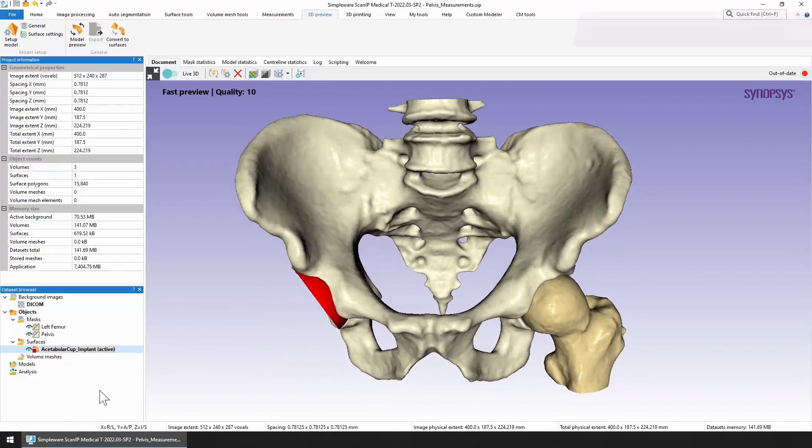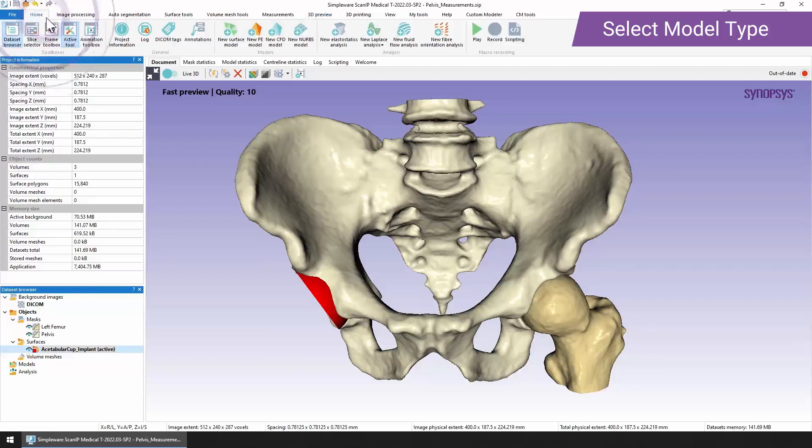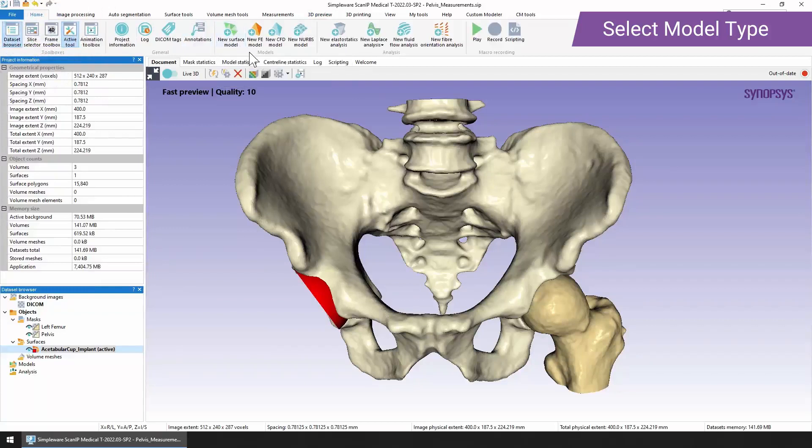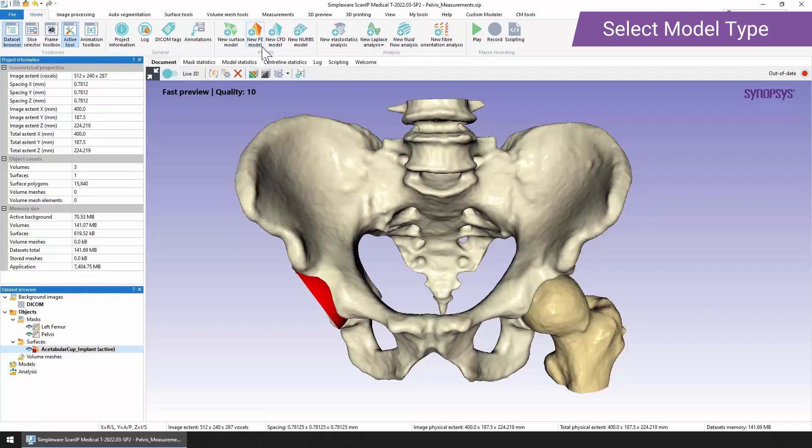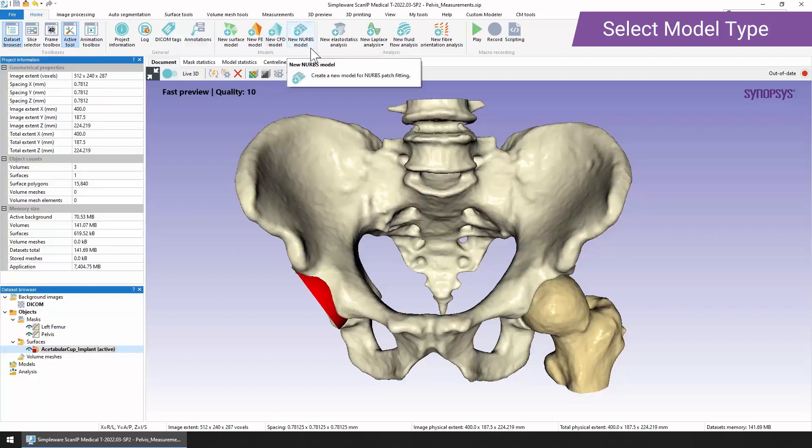We have a selection of different types of models that we can create. If we go to the home tab we can see them all listed here. We can create a new surface model, useful for 3D printing or maybe some FE, CAD, or CFD work. We can create a new FE model that's a volumetric mesh, a CFD model, or a NURBS model. NURBS are larger patches often used in CAD work.